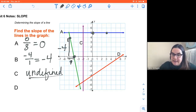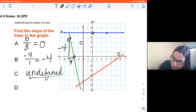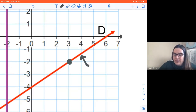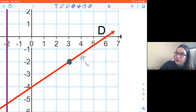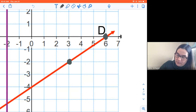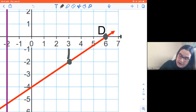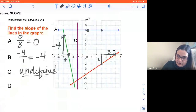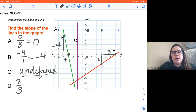Letter C is a vertical line, so it's going to have an undefined slope. All vertical lines are undefined. For letter D, I find points where the line intersects grid corners — I want to find corners, not points in the middle. From one corner, I rise two and run three, so my slope is two over three.